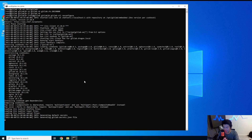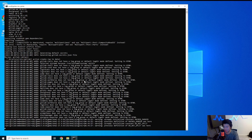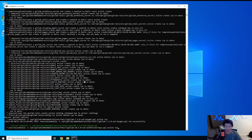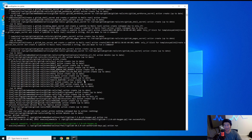Once the reconfigure finishes, there's another check you can run: 'gitlab-rake gitlab:ldap:check'. This will test the user login and show you the first 100 users that should be able to log into GitLab via LDAP. It's a very good sanity check — before you try logging in and wonder why you're getting 'invalid username and password' even though you're typing the right credentials, run this check first.